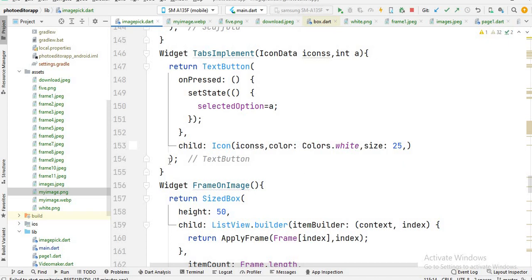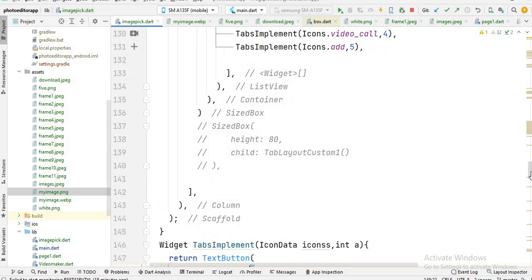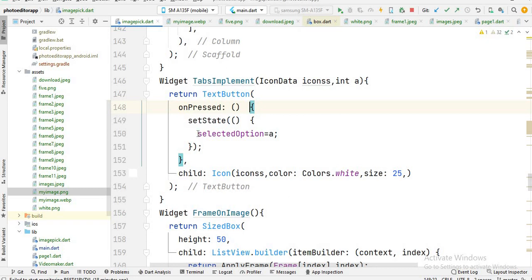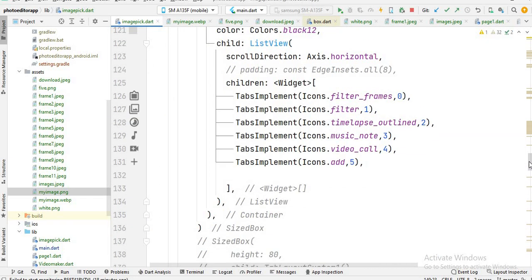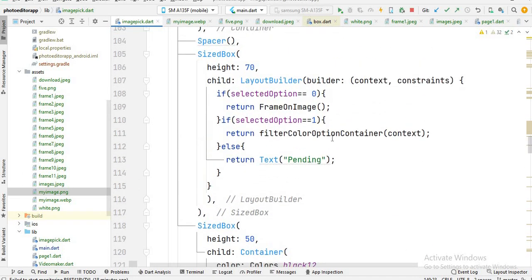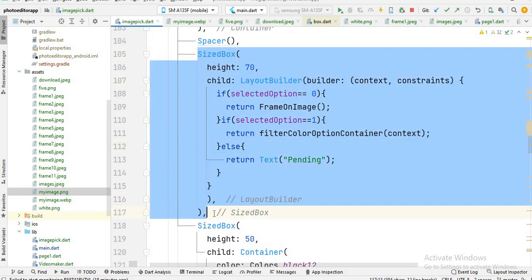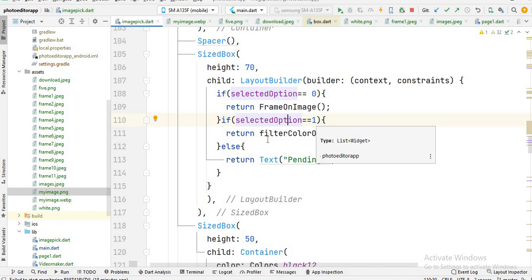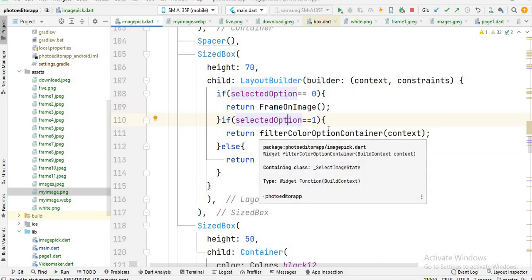If the user clicks on some other icon, like the filter icon, I pass 1, so 1 is assigned to the selected option inside this function. At that point, select option is 1, and you will see I write the if-else condition inside the SizeBox. When select option is equal to 1, the filter color option function is called.